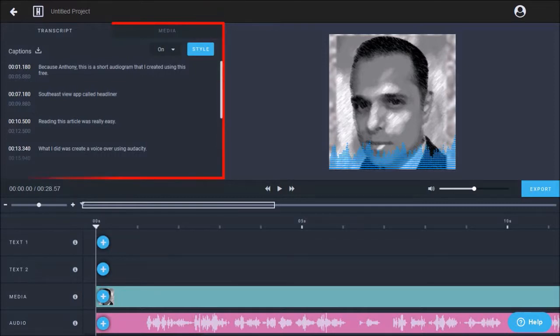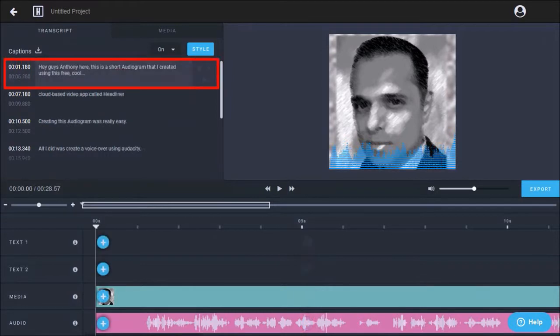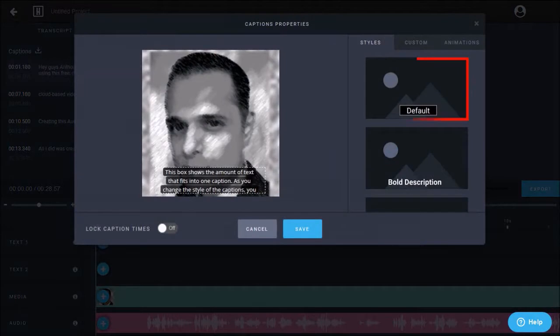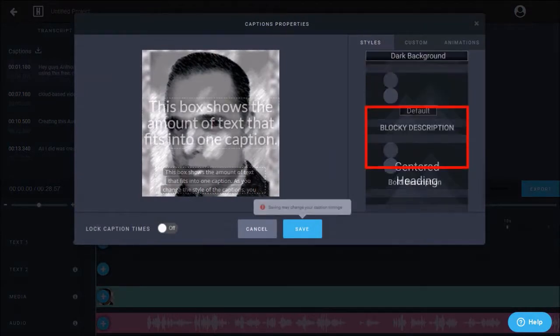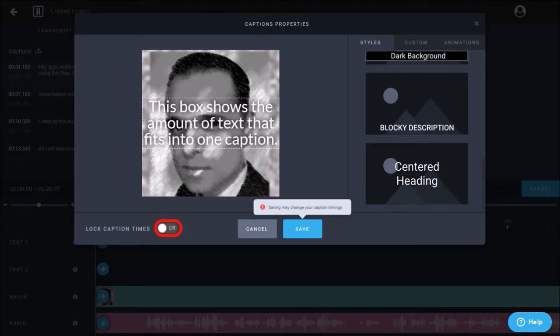For example, I need to edit the transcript. So I can click in the respective box and make my changes. I can also change the caption style. This is the default option. I'll go with centered heading. You can also lock the caption time by turning this button on.